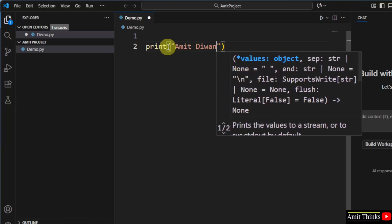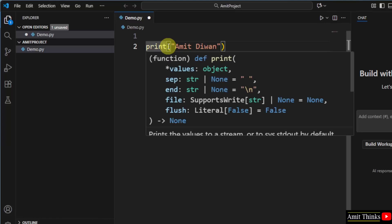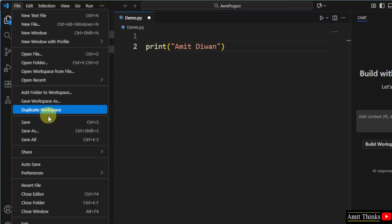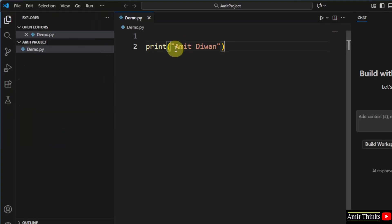Okay. So, print method is used to print whatever you will add inside it. Go to File, click Save All.